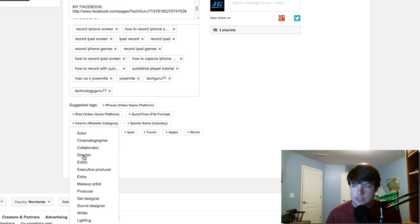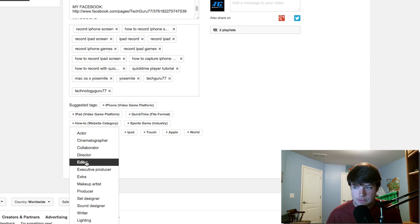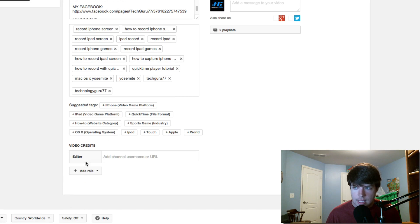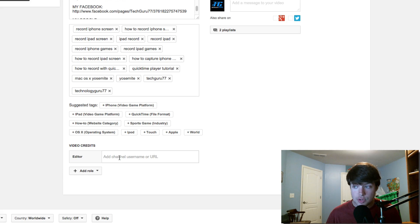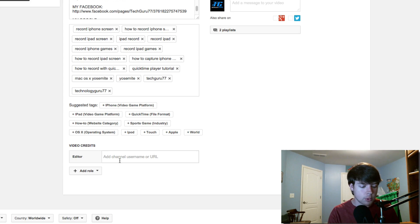So if you had someone act with you or direct with you, whatever it is, if they edited the video, let's say someone edited my video, we're going to select Editor. And then we're going to add a channel username or URL. So it has to be a person's username or channel.